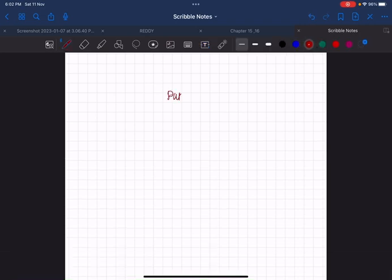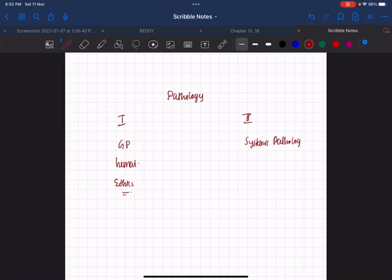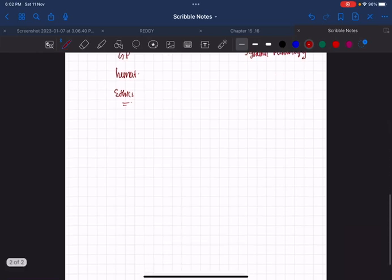In pathology we have Paper 1 and Paper 2. Paper 1 is GP, that is General Pathology, along with Hematology, and in recent times ethics and basic questions. Paper 2 is mainly systemic pathology.